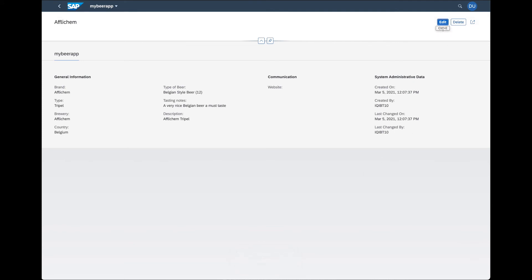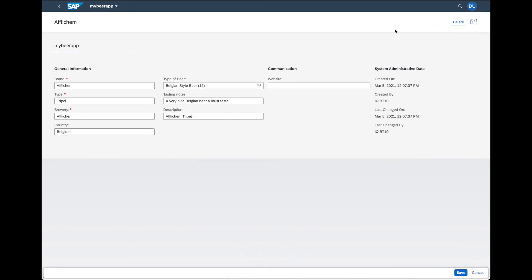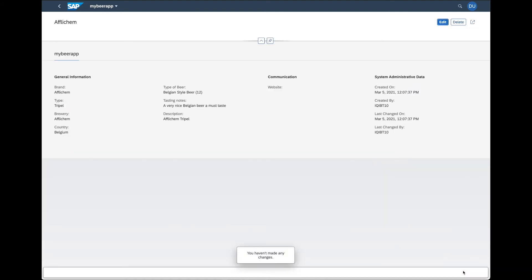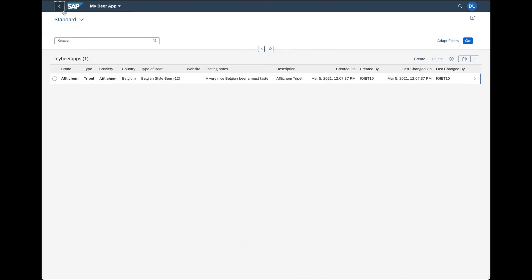We can also edit our review, and as you can see, the CRUD methods are implemented by default by the system. This concludes our demonstration. We showed you how you can create your own custom objects and Fiori elements